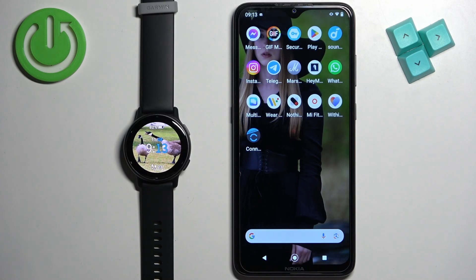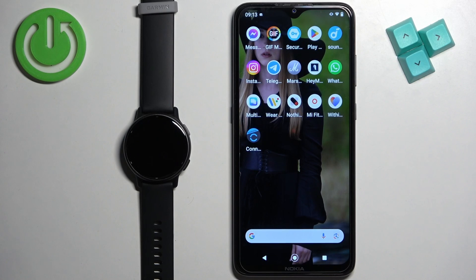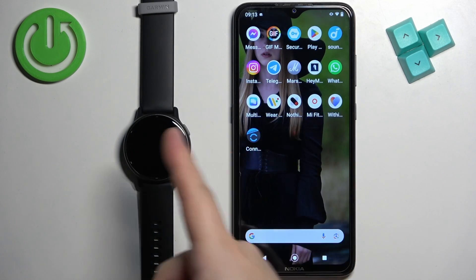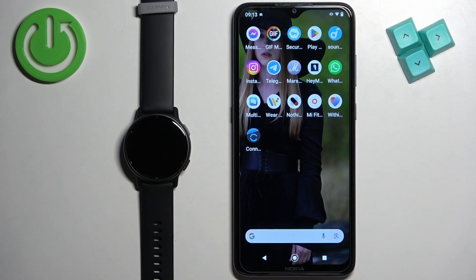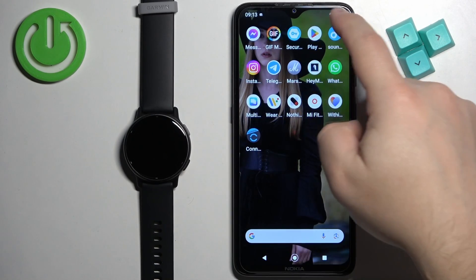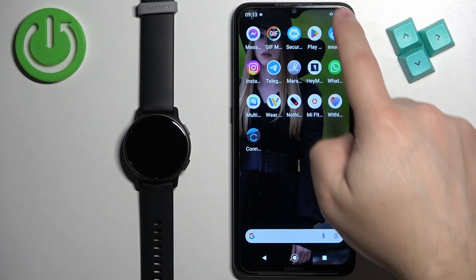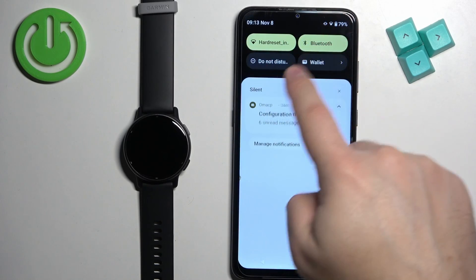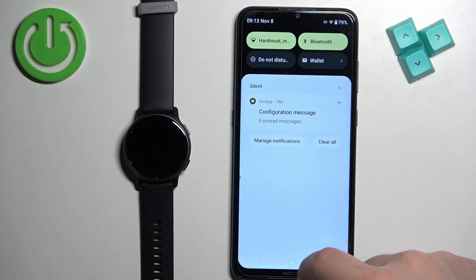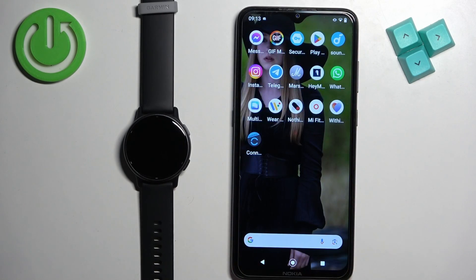Once the devices are paired together we can continue, and now we need to download and install the Connect IQ Store application on the phone that is paired with our watch. Make sure you have internet connection and Bluetooth enabled on the phone that is paired with your watch.